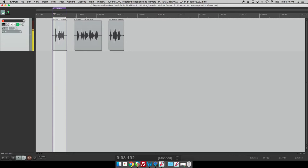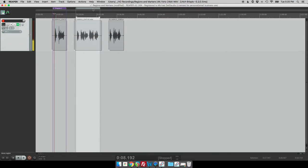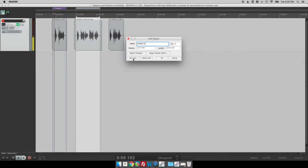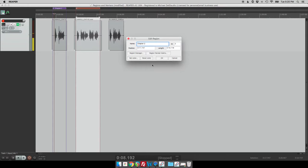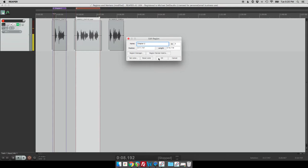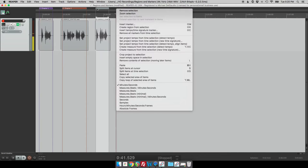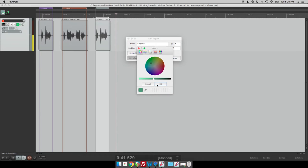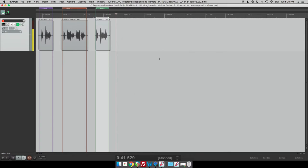So we'll just go to chapter two, create region from selection, edit region, set color, and chapter three. So now we have all three chapter segments marked off.